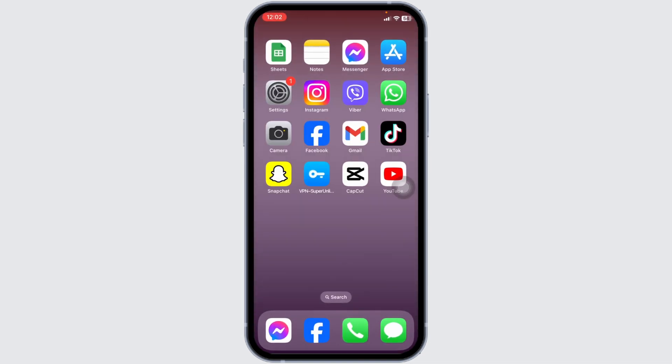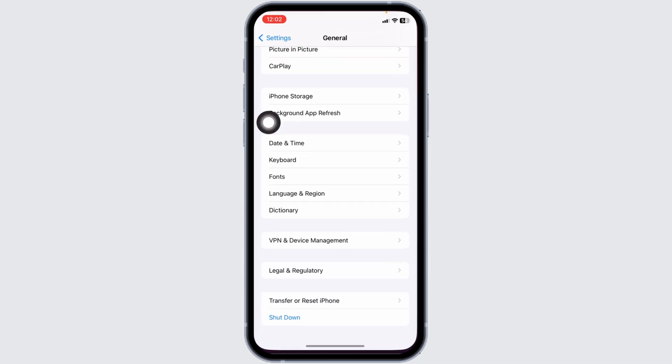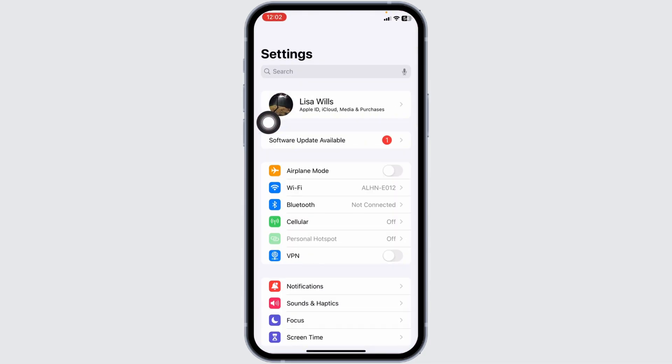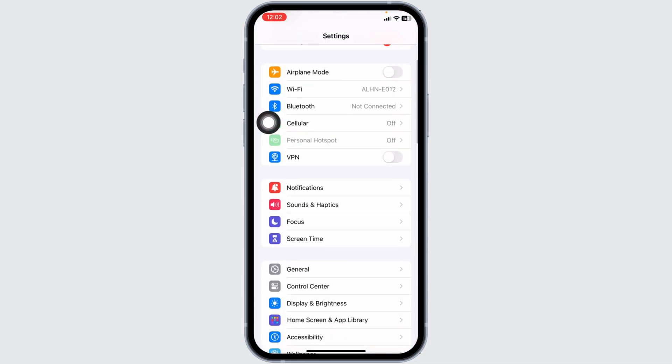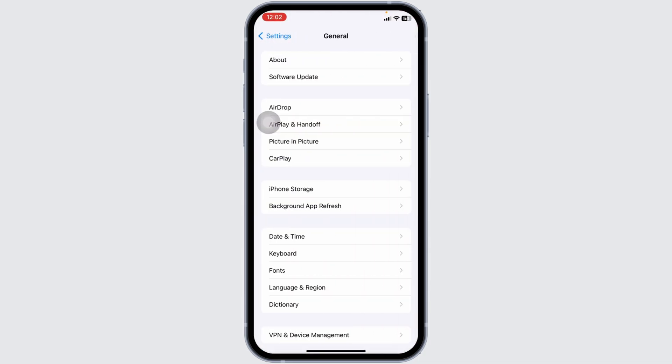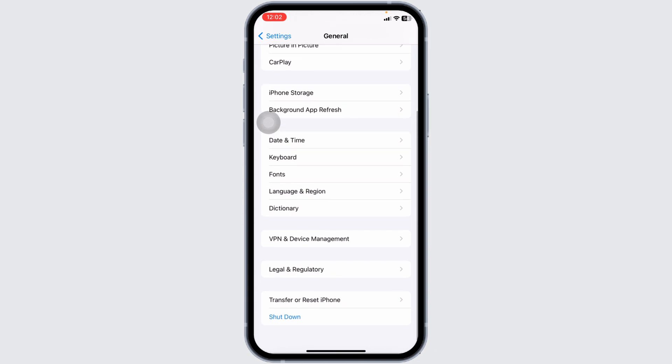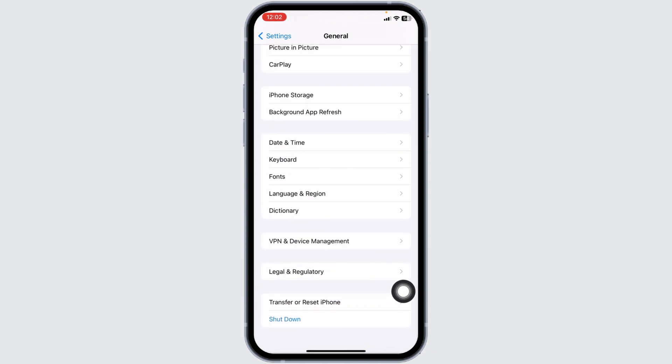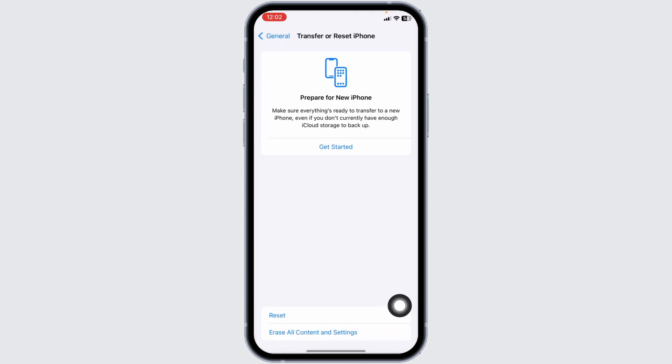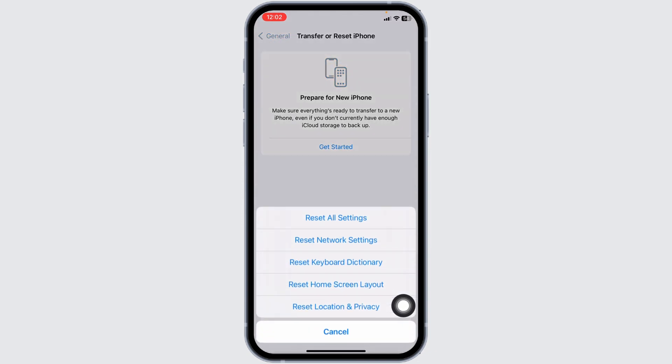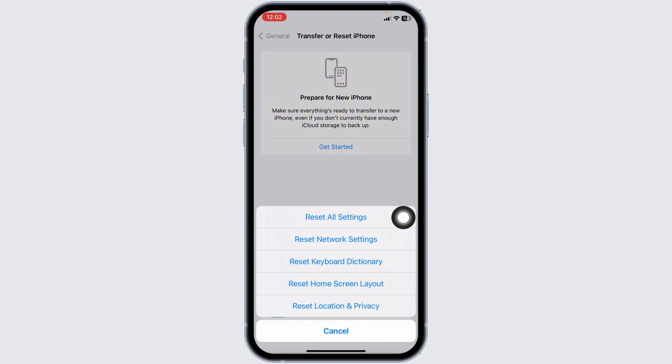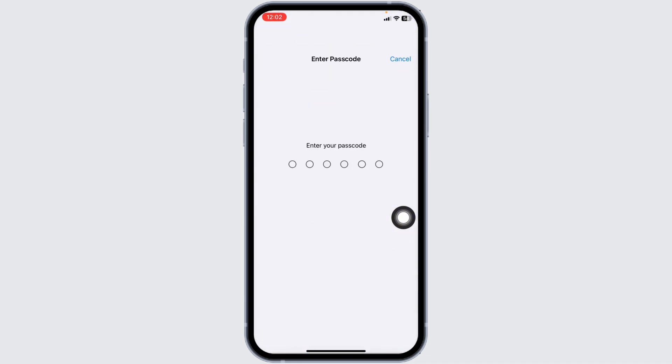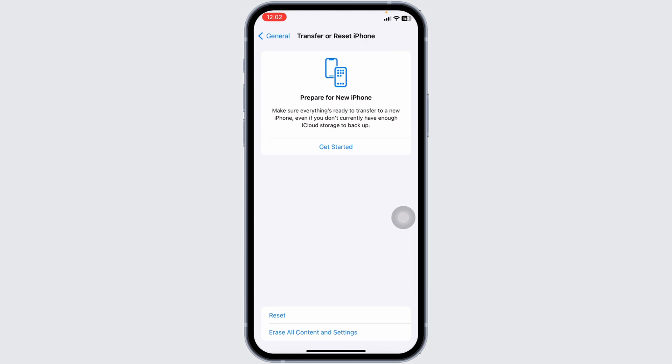But if you are still having this issue, then launch your settings, navigate to the option of General, scroll all the way down, click on Transfer or Reset iPhone, click on Reset, click on Reset All Settings. Now enter your phone's passcode over here and continue with the process.